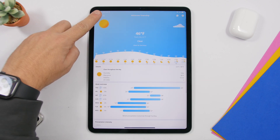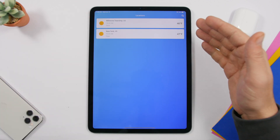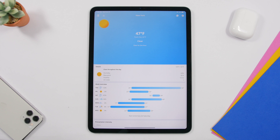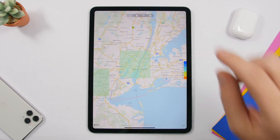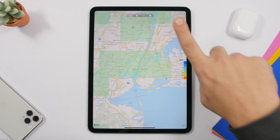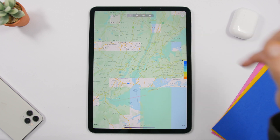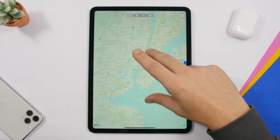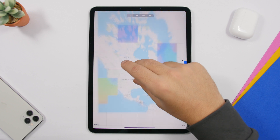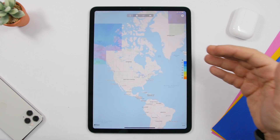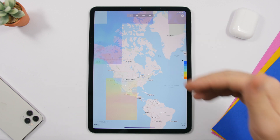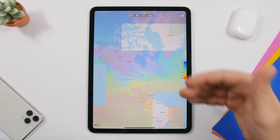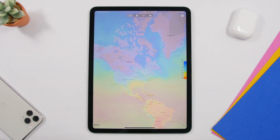Tapping the top-left corner shows your cities — you can add new ones, remove any, or switch between them. Tapping the globe shows temperature, rain, humidity, and clouds. Different colors represent different temperatures, so you can look at the globe and see how the temperature, rain, and humidity are distributed across the world.